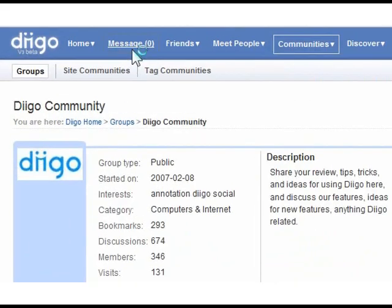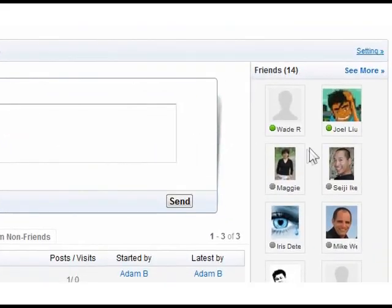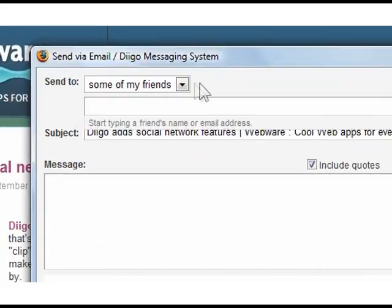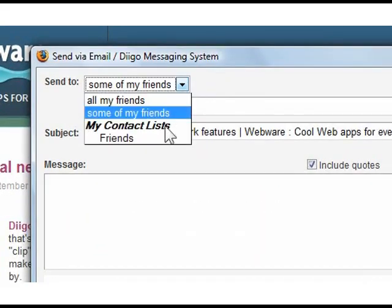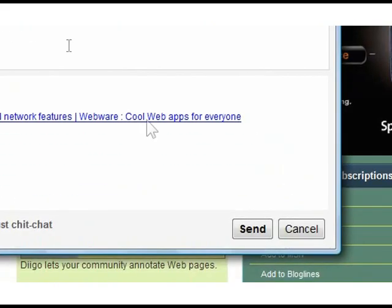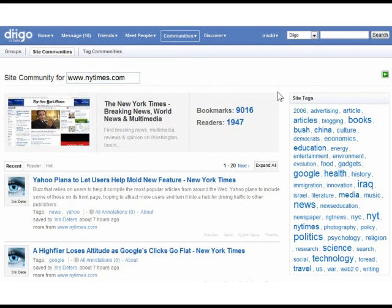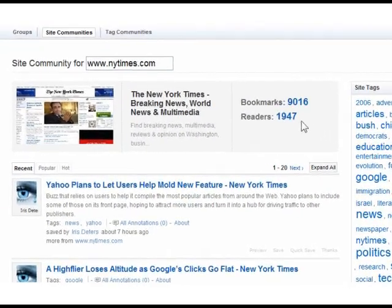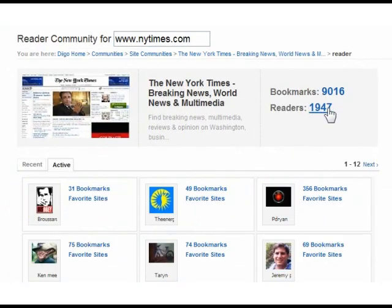Using the new messaging system, you can see whether your friends are online. Send messages or even share bookmarks to one or all of your friends to engage in interesting conversations. Through Diigo's unique community features, you can also participate in larger networks that form around a particular site or tag.